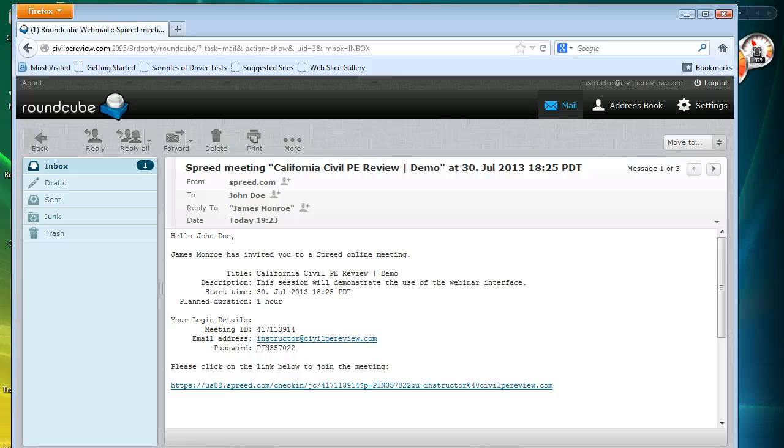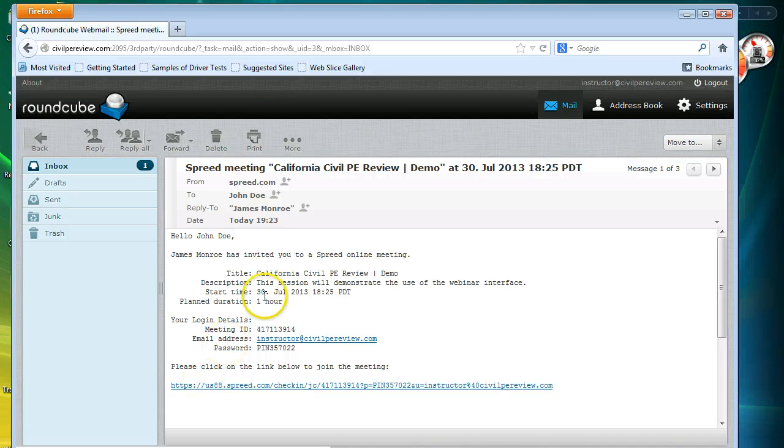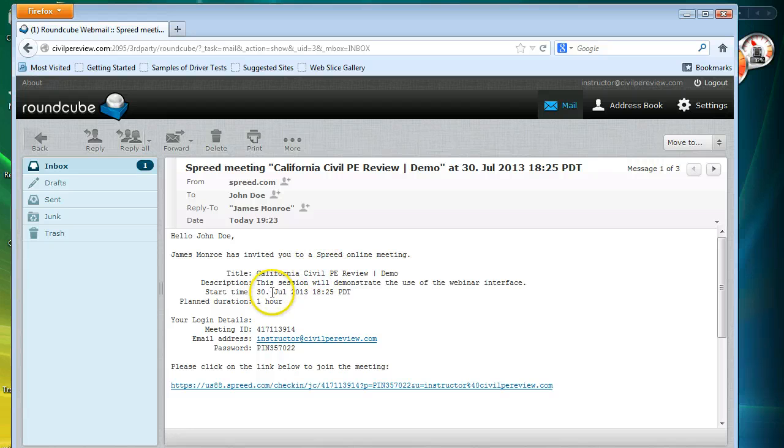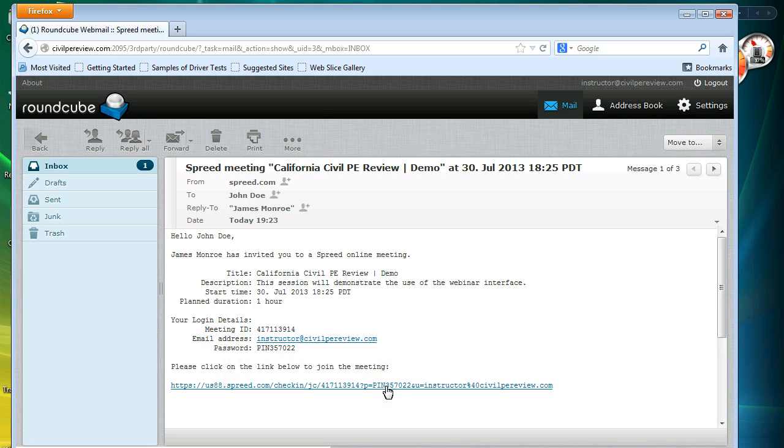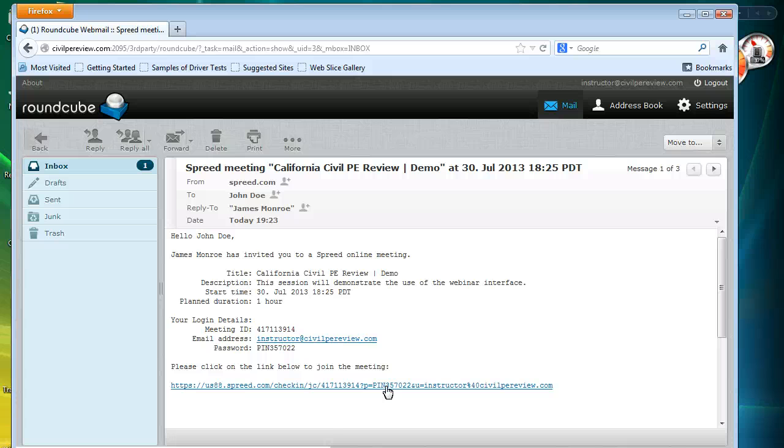The process starts with you as students receiving an email that looks like the one here. You'll notice that we have a session shown, a time and date that is going to start. But the piece that you really care about is down here at the bottom. This link is good only for one webinar session, so you're going to need a separate email for each session that you plan on attending.